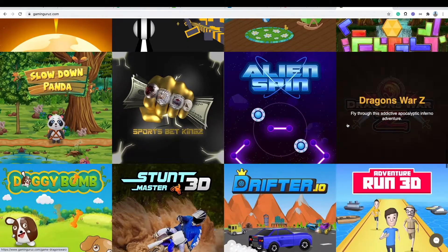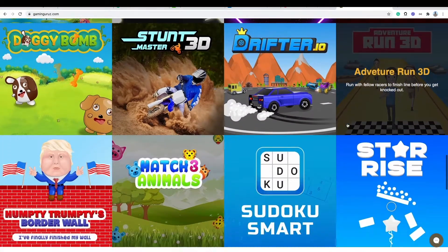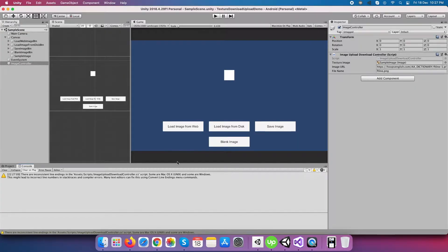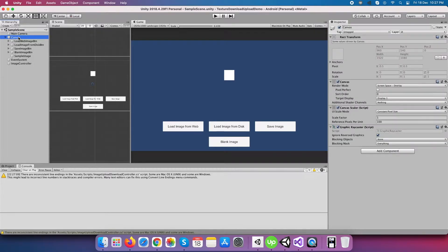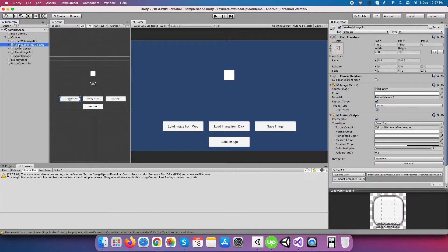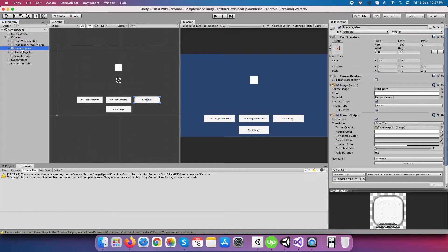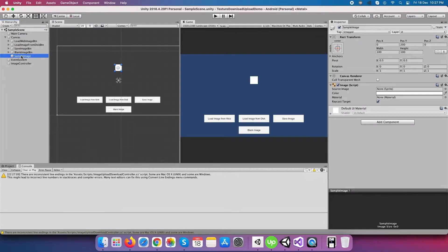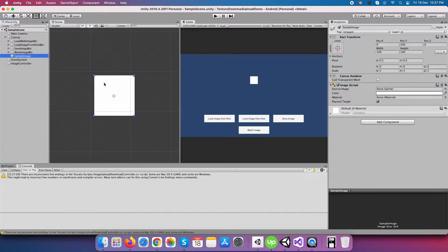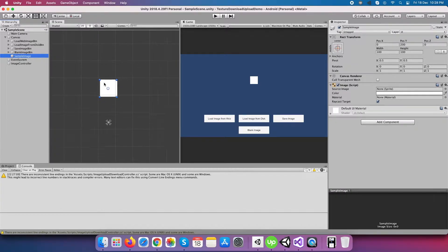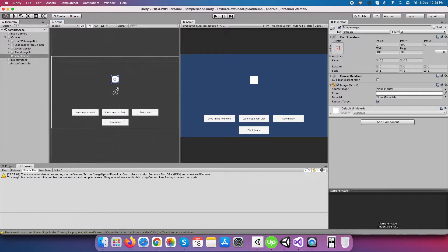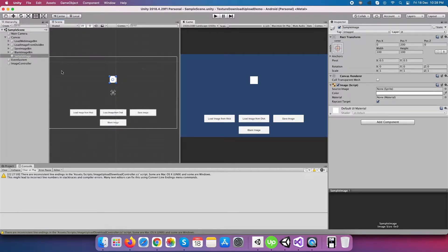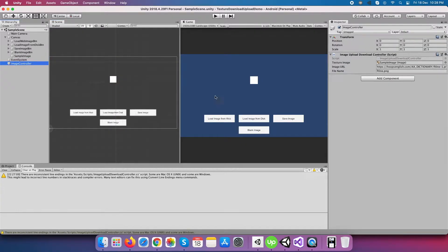Now let's begin the video. Let me first explain to you the basic setup I did for this demo project: just a normal camera and a canvas with four buttons to specify different click events and one sample image to show a loaded texture. At last, an empty game object with image upload download controller script attached to control the whole image downloading, saving, and loading related tasks.